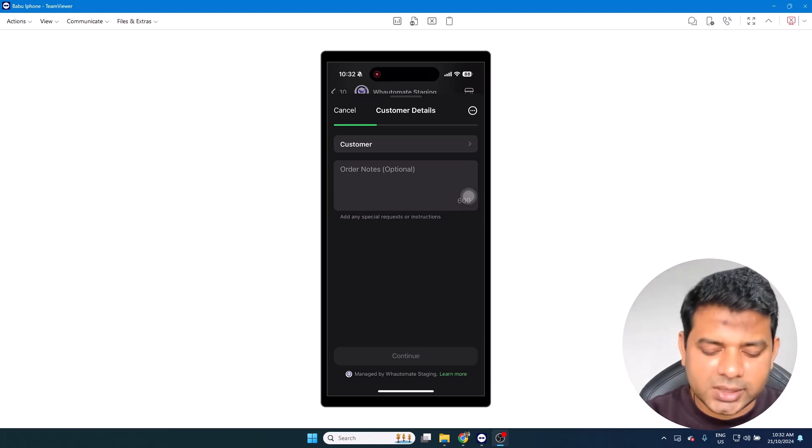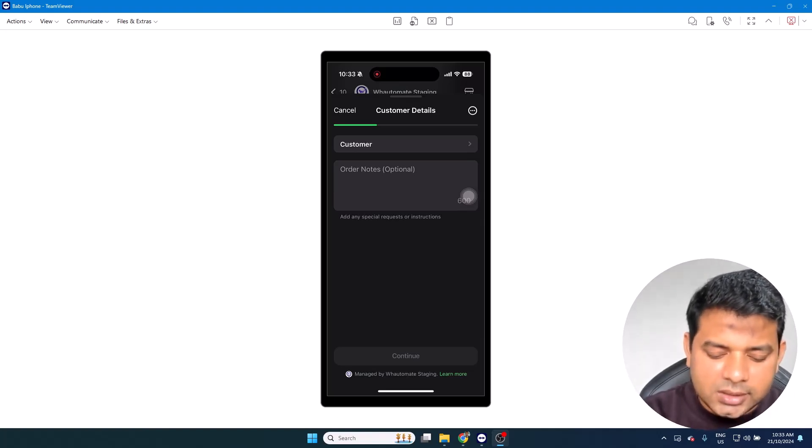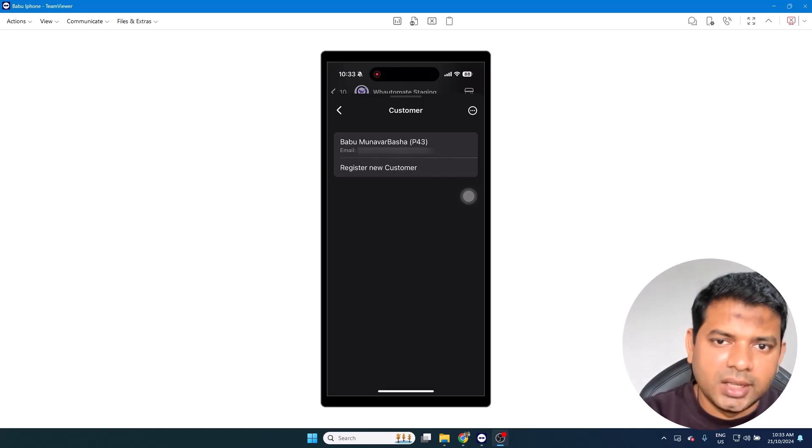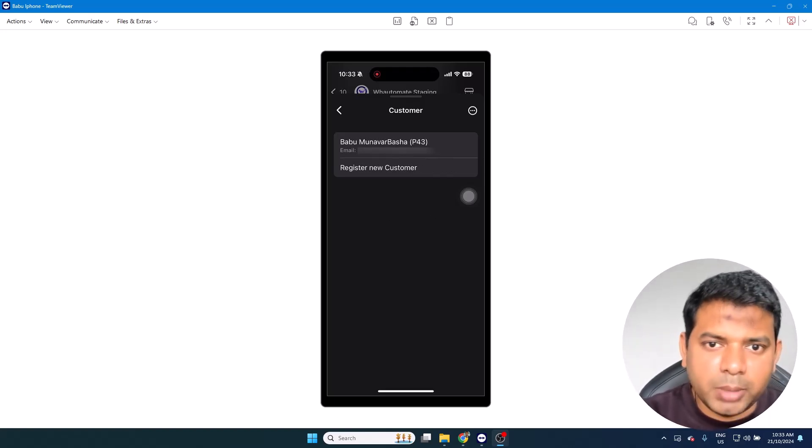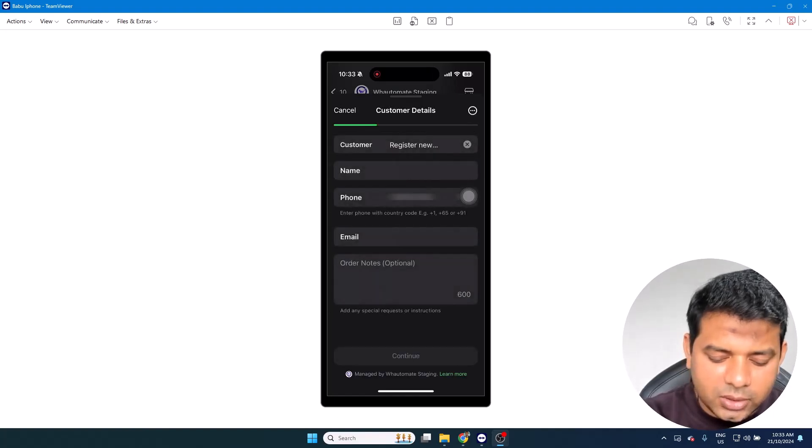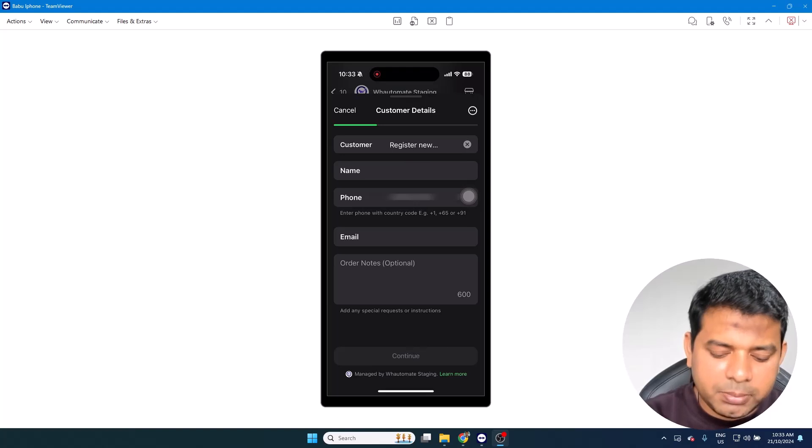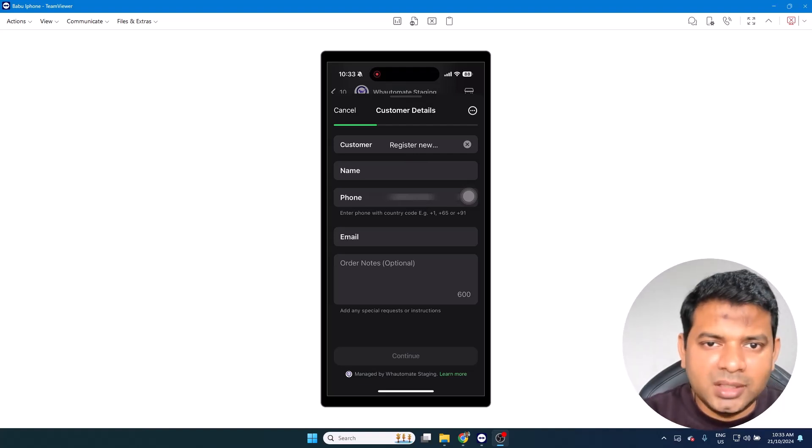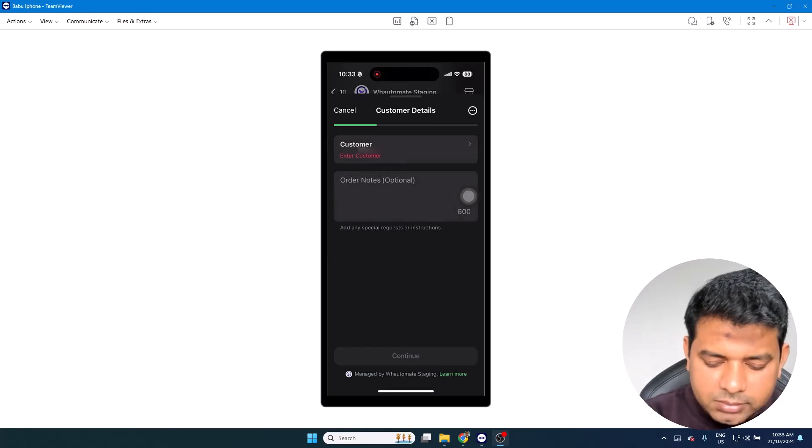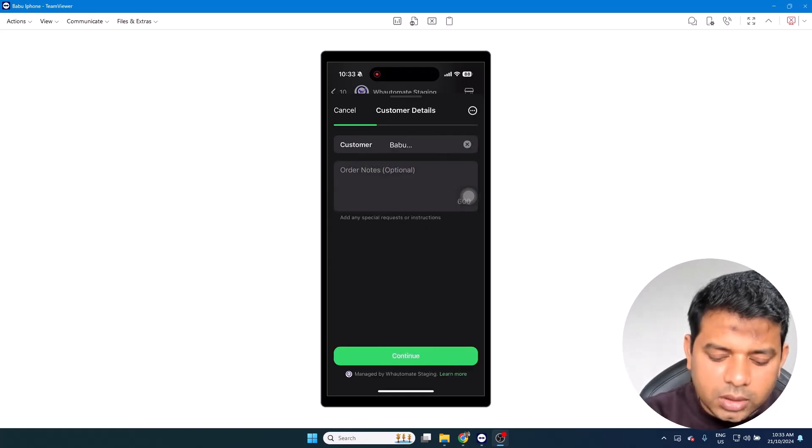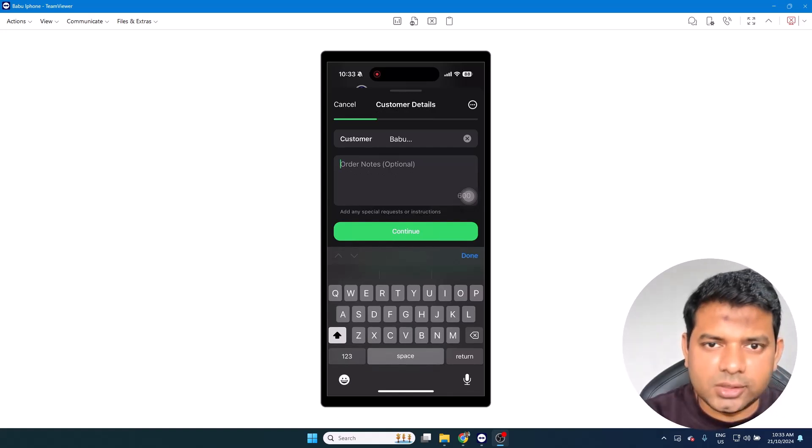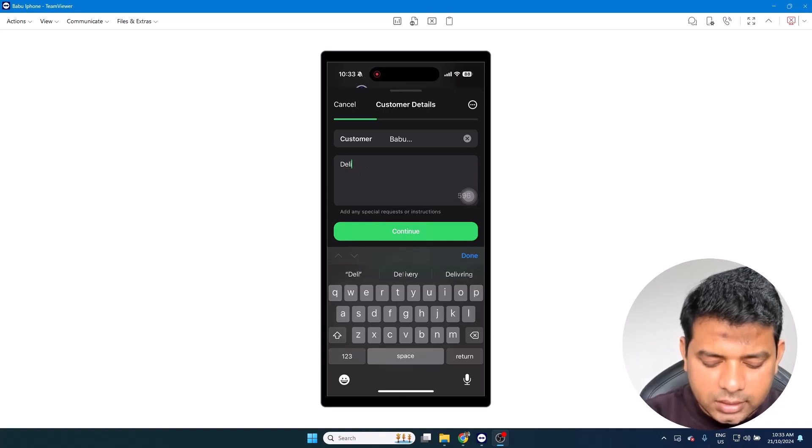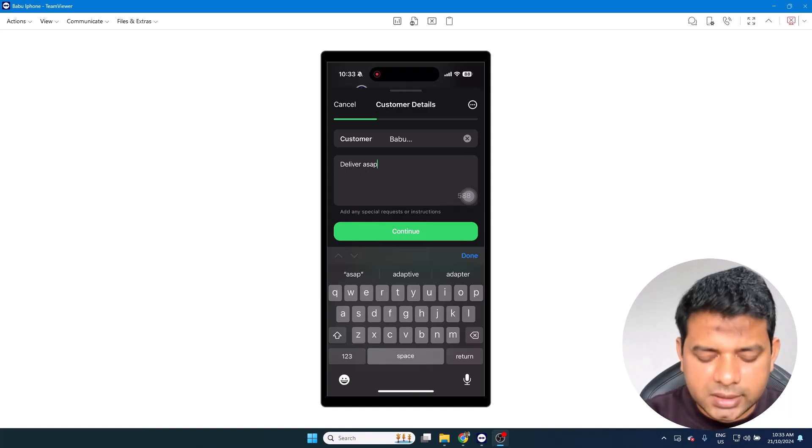So the first option is the customer record. Given that on this number I already have an existing customer, I can select that and quickly place the order. Or if I'm buying for the first time with your business, I have this Register Customer option. As you can see here, one thing that we have done is we have pre-populated the phone number to make it easier for the user so that they don't have to type it out. But obviously if they are placing the order for somebody else, they can type out the number as well. I'm just going to select the existing customer. We do have Order Notes as well, so any instructions or special requests that the customer has for the business, they can notify the business. I'm going to click on Continue.